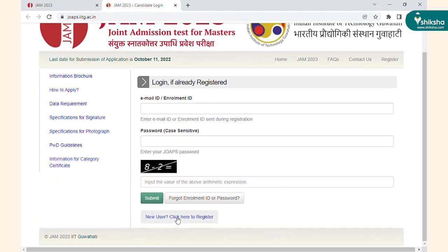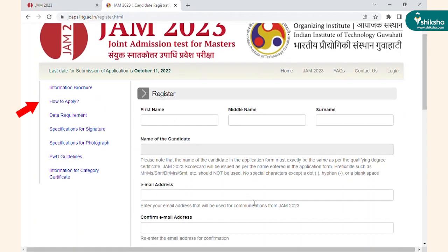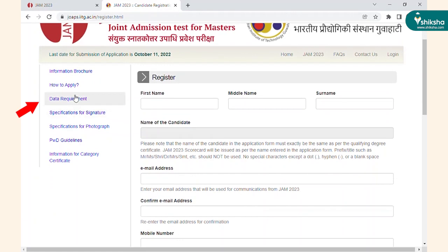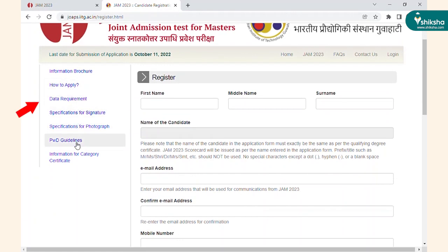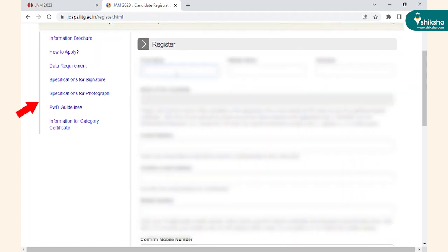Before starting the procedure, check out the information brochure, application process, and other details on the left side of the page, and get ready for form filling.